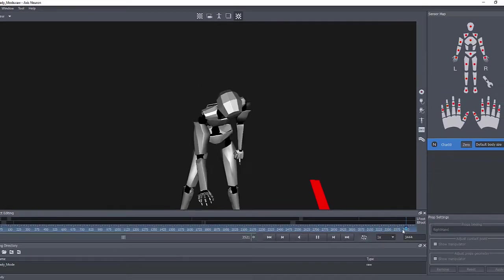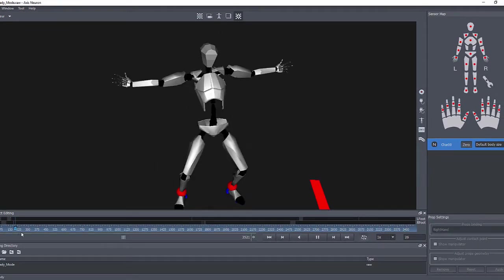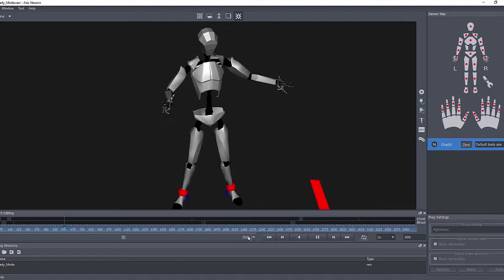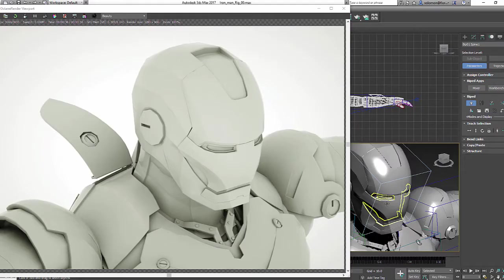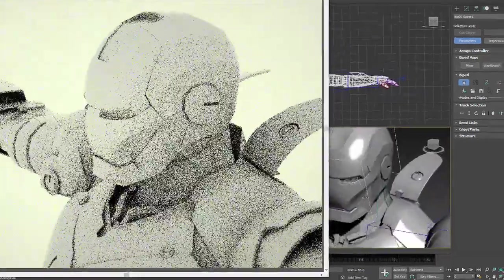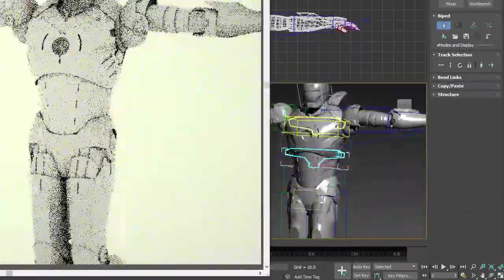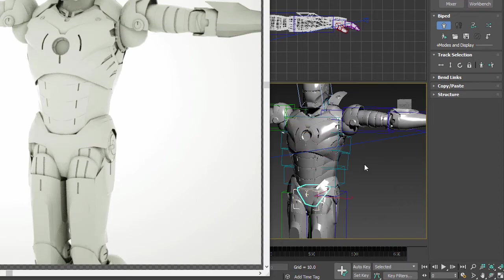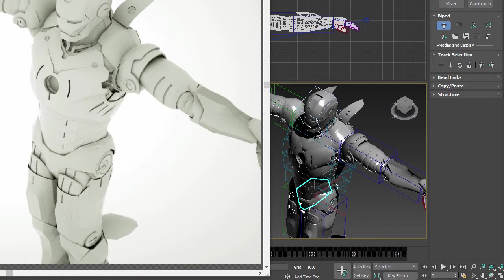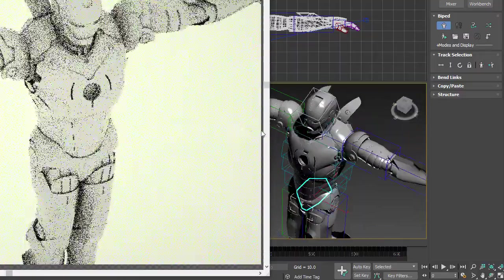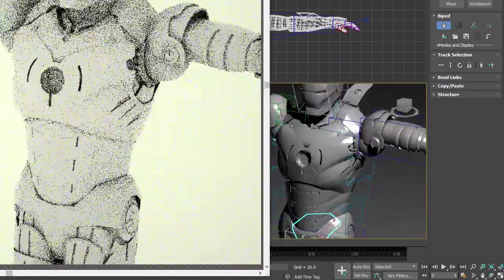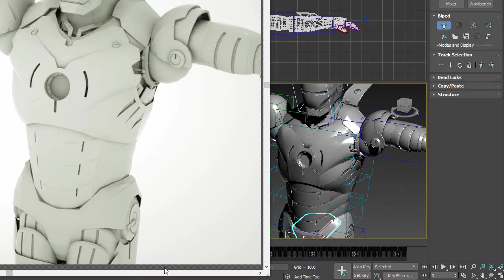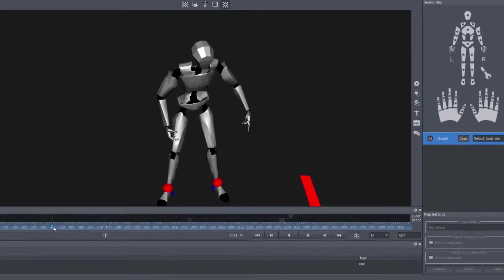This is rigged using a biped and I'm using 3D Studio Max 2017, so I hope this will be helpful to you and the Max users out there. I hope it sounds as a good tutorial, so let's get started.